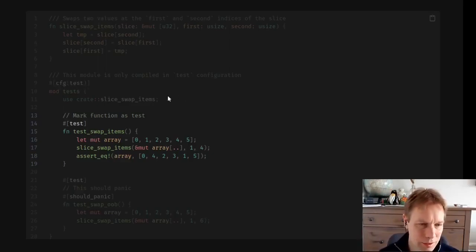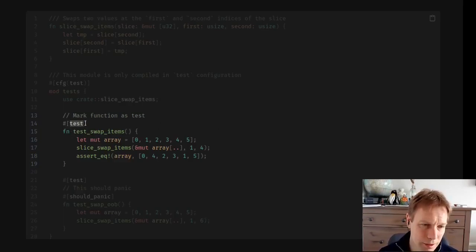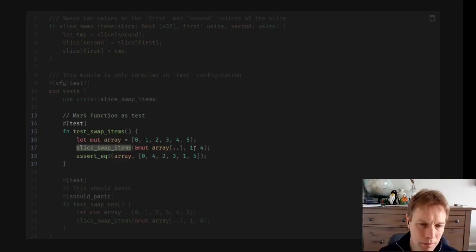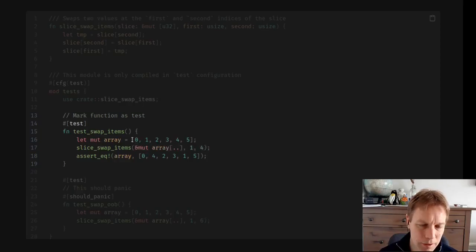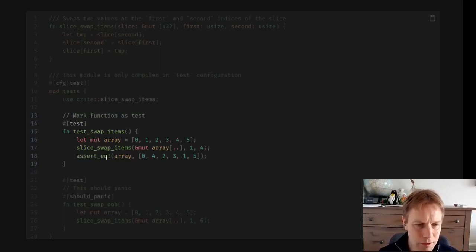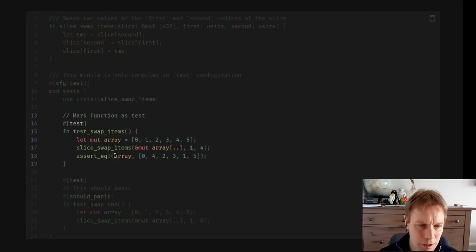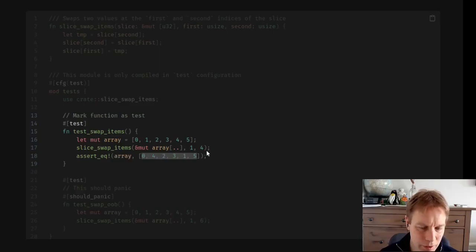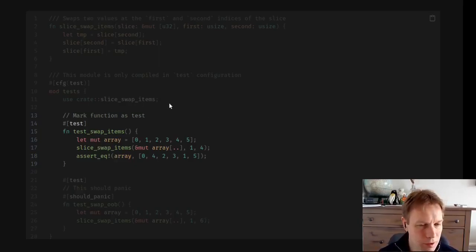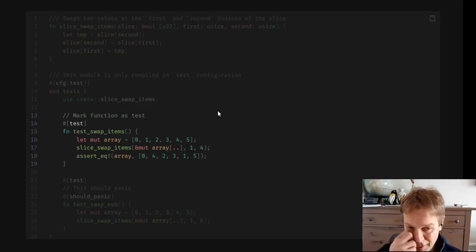Okay, so what does the test look like? Well, it just looks like a function takes no arguments, has this hash test before it, and then it just runs some code. So here we're making an array, and then we're calling the function that we're testing and saying swap over the thing at index one with the thing at index four, passing in a mutable slice of that array that we created. And then we have this assert eq. You also have just assert, which you might have seen already. Assert eq means assert that these two things are equal. So basically assert that this array, which has now been modified, equals this array that we're creating right here, where the one and the four have been swapped over.